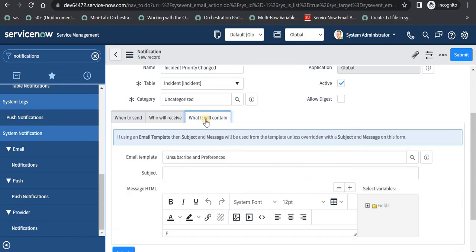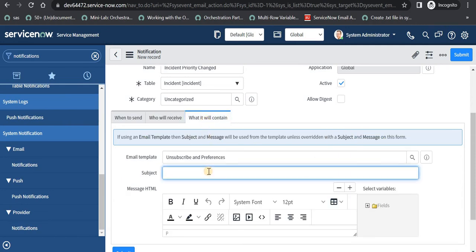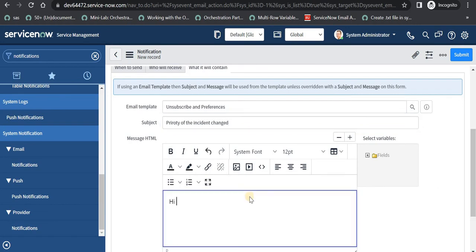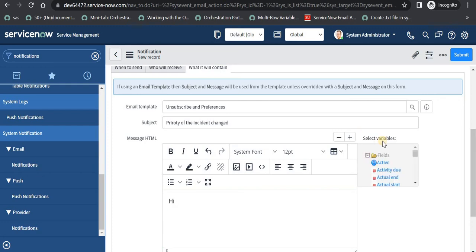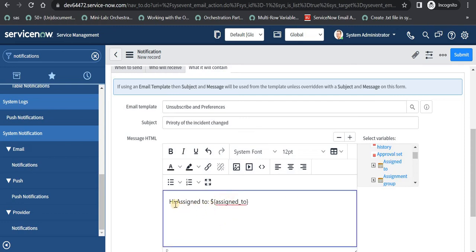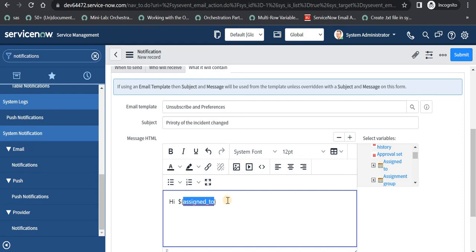Then finally, what the notification will contain. You will have to give a subject — for example, 'priority of the incident changed'. Then we have to give the body of the email. I can say 'Hi' and then we can have some dynamic variables here as well. If I expand this Fields section, all the fields of the incident table are shown here and I can select 'Assigned To'. I will just click on this and it will be automatically added to the body section. Whatever is after the dollar sign and in the bracket is the backend name of the column, and that would be dynamic.